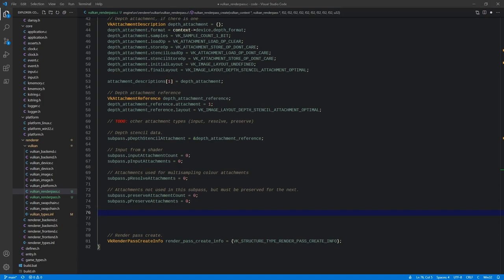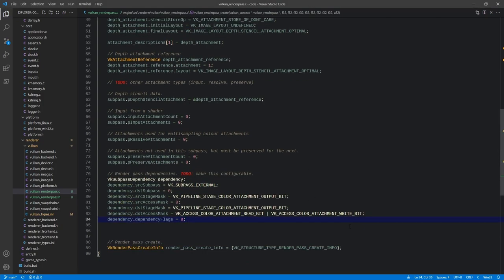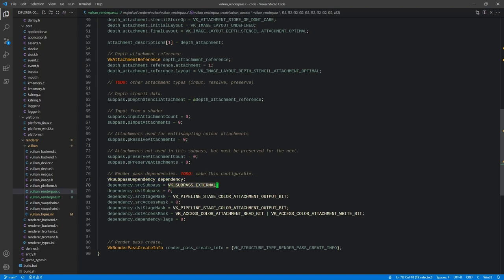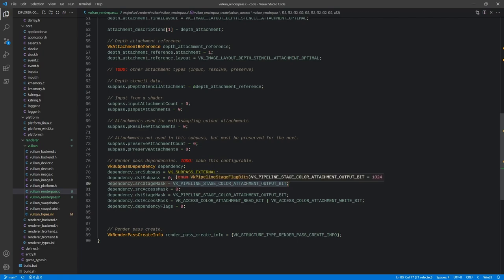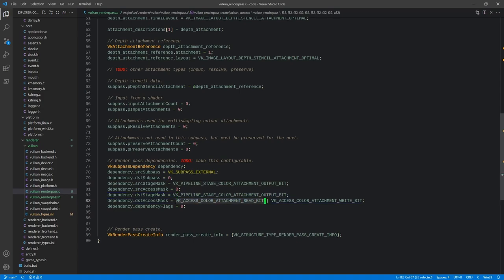Now we have render pass dependencies. What this describes is our source subpass — since this is the first and only subpass, we say subpass external. Destination subpass is zero. Here is the source stage mask, using the color attachment output bit, and the destination access mask specifies the memory access we want from the results — we want read and write access. We don't have any dependency flags for now.